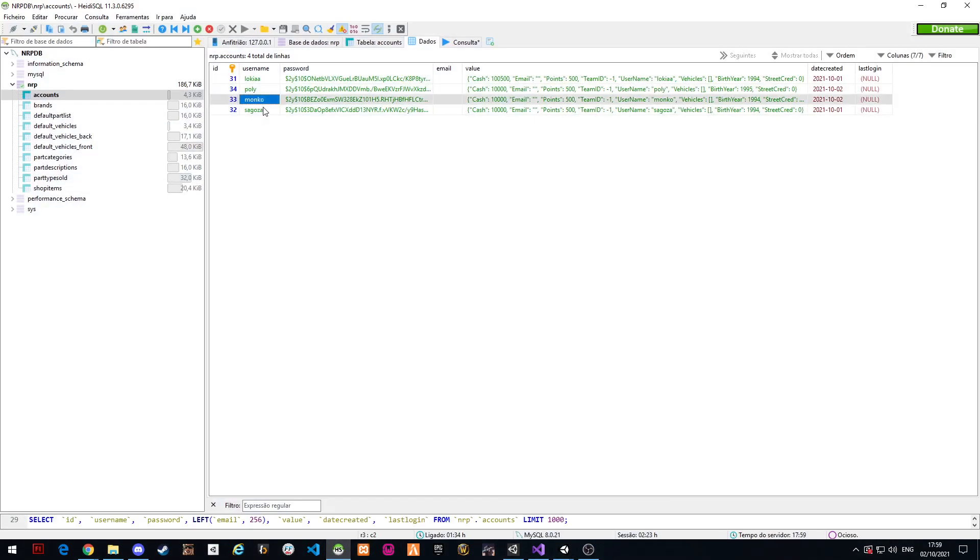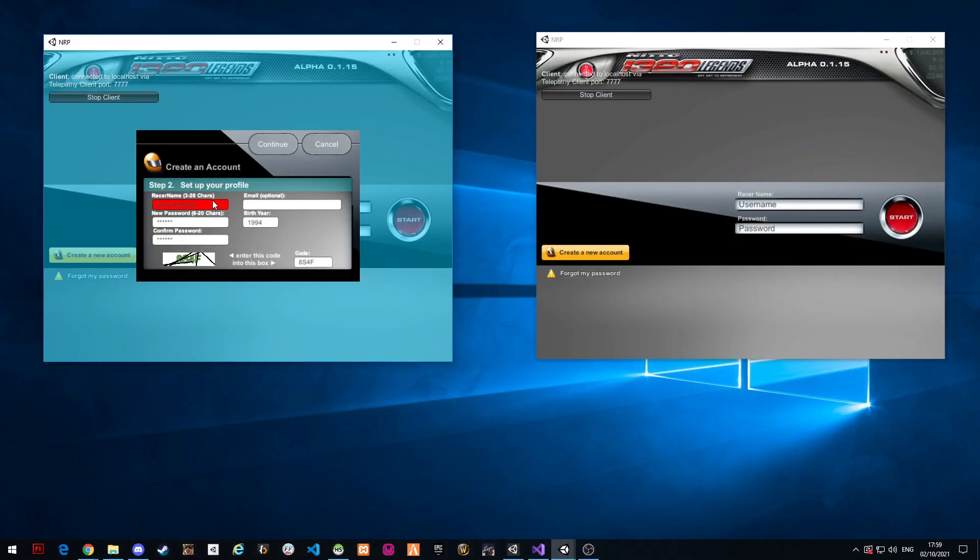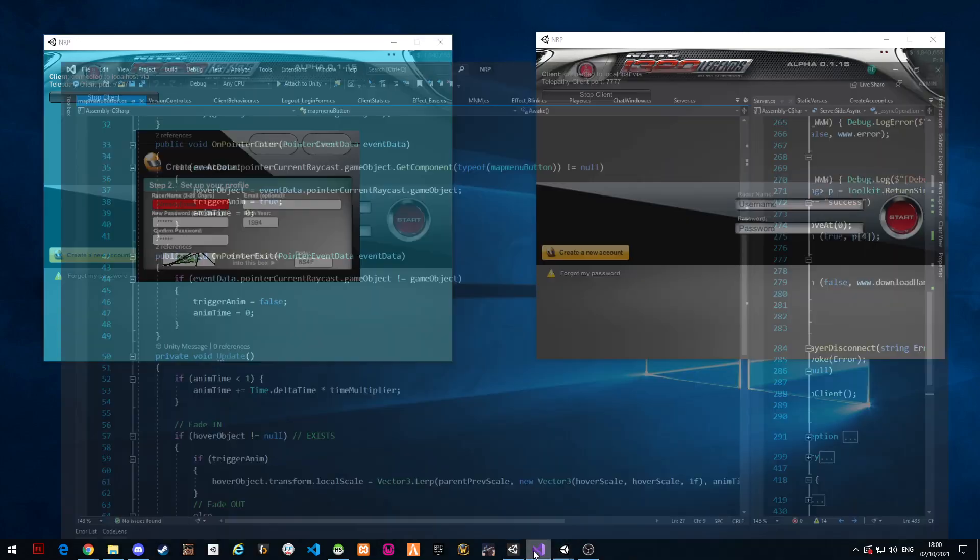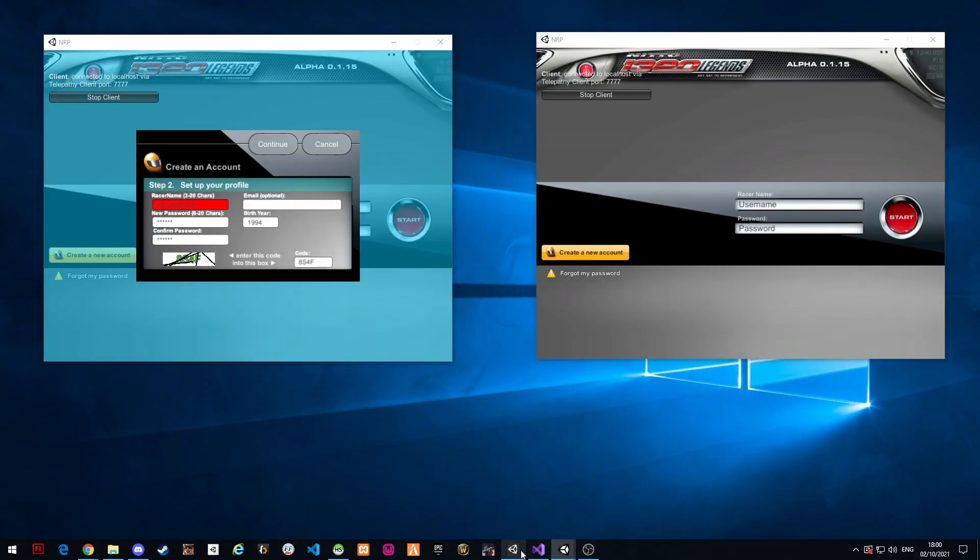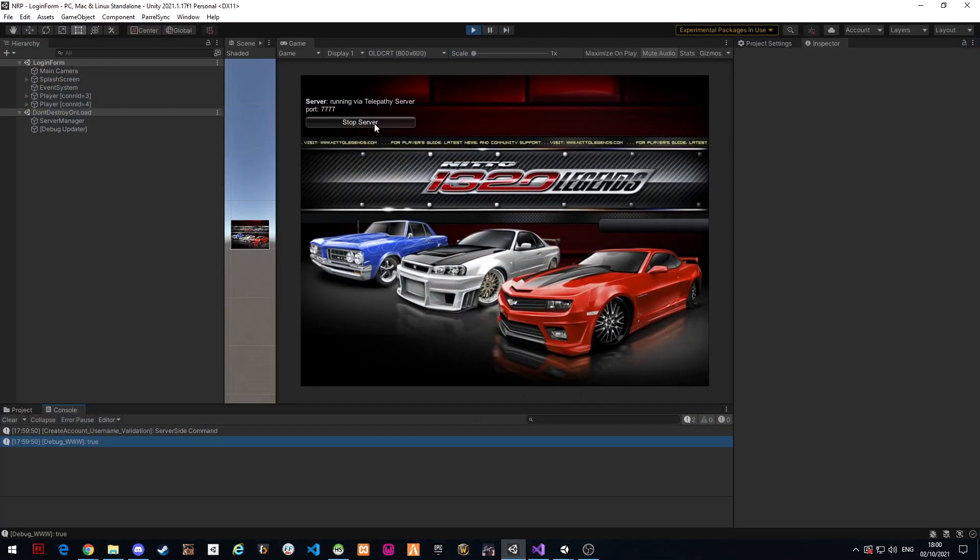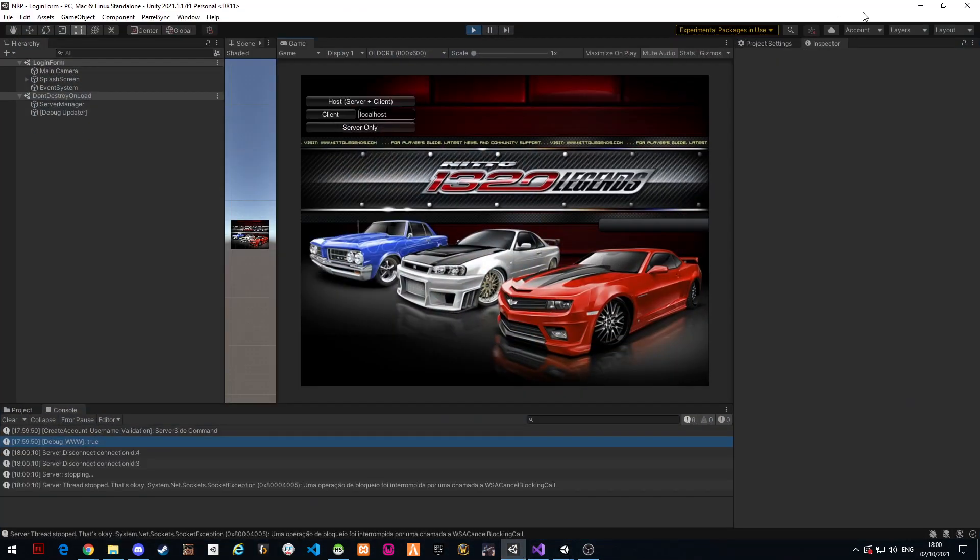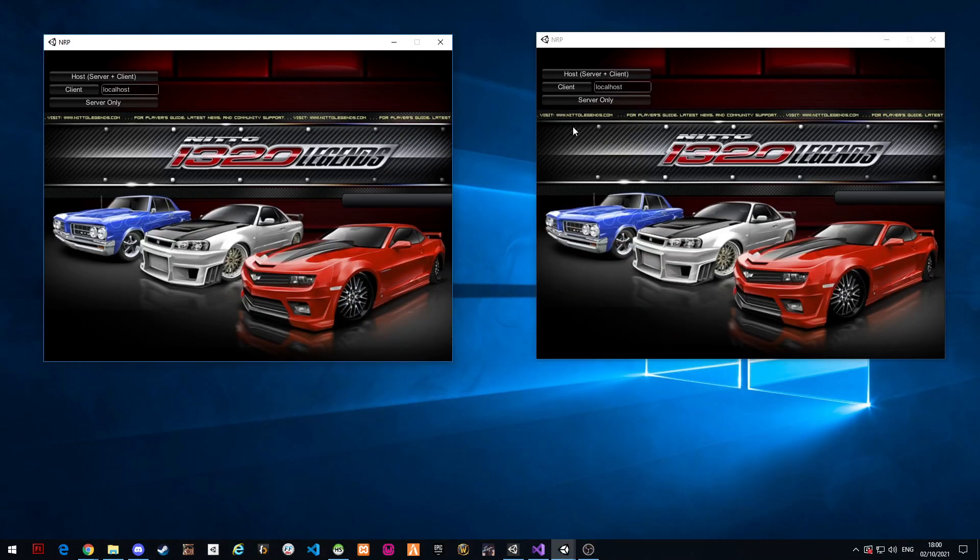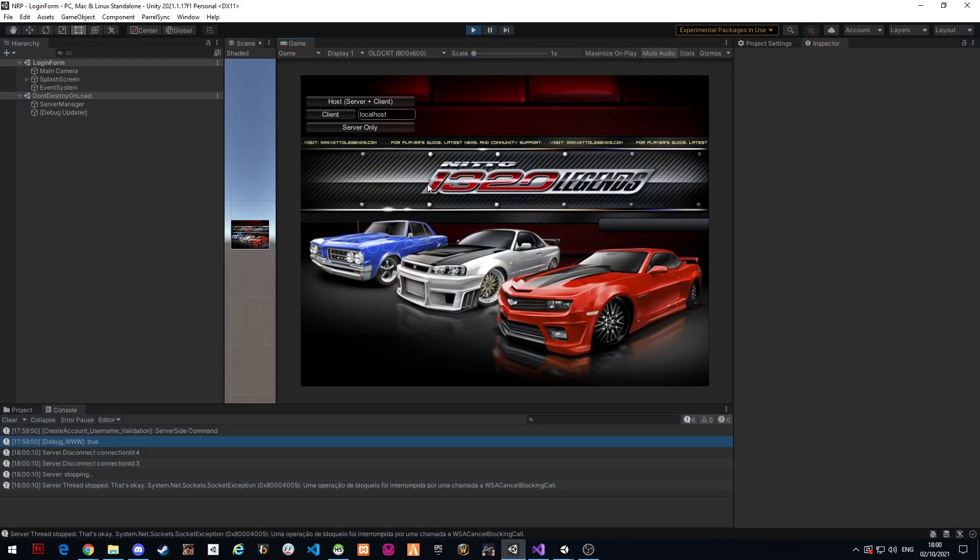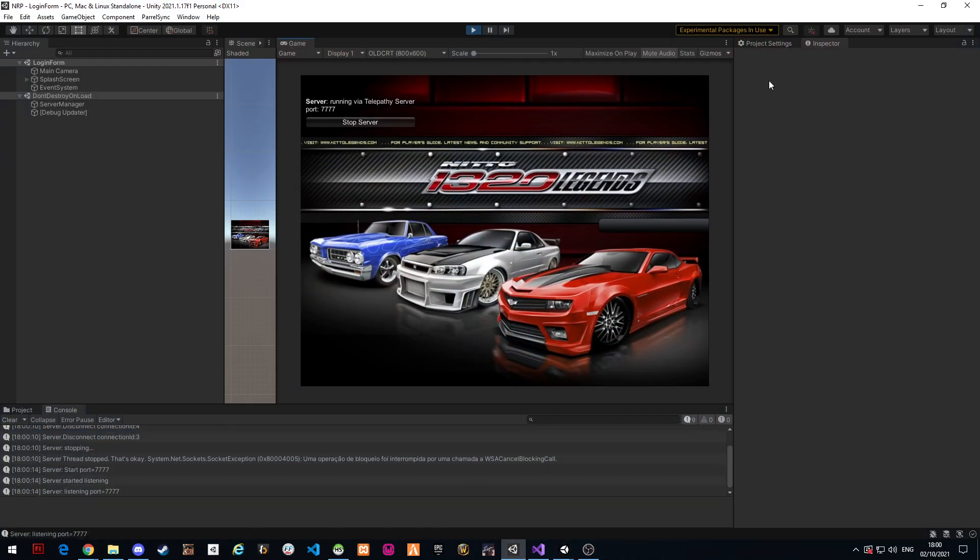So this is communicating with the database and the server. I can show you guys - because this is currently communicating, I'm gonna make the server crash and you guys will see. Let me see where is the server. Stop the server and the client just disconnected.